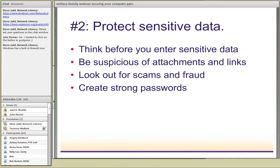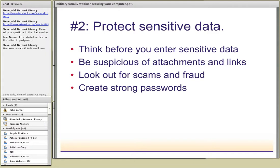The next area is protecting sensitive data. Defending sensitive data is the most important area I'll be discussing. There are four basic strategies: think before you enter sensitive information on any website; be very suspicious of any attachments and links that come through emails; know what phishing, scams, and fraud look like; and create strong passwords.